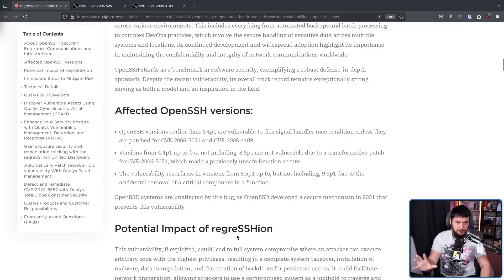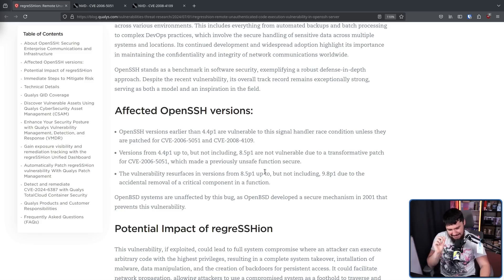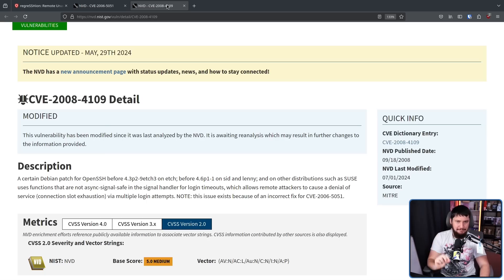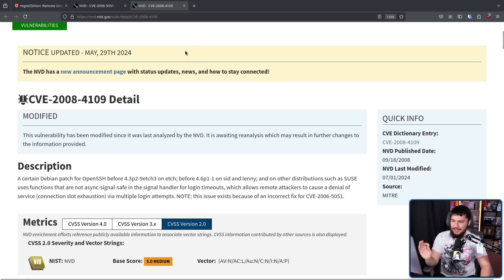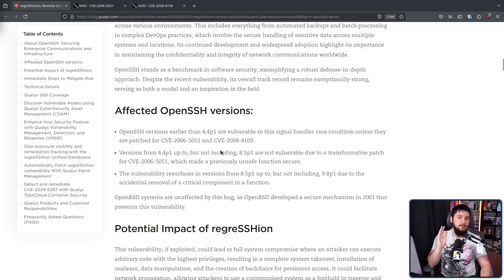In the original version of the exploit, this affected versions earlier than 4.4p1 — that was the version back in 2006. It would have been fixed earlier than that, but when they patched it, the patch was also buggy and led to a new vulnerability, CVE 2008-4109, which caused a denial of service attack. Following this, versions 4.4p1 up to but not including 8.5p1 are not vulnerable to this exploit.